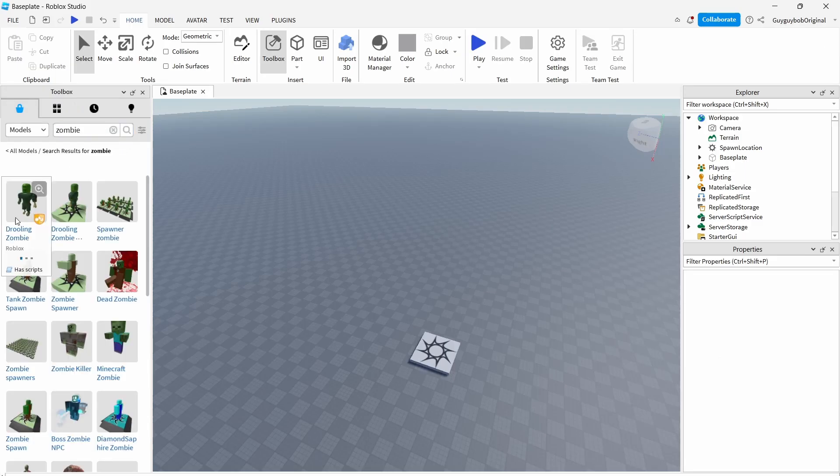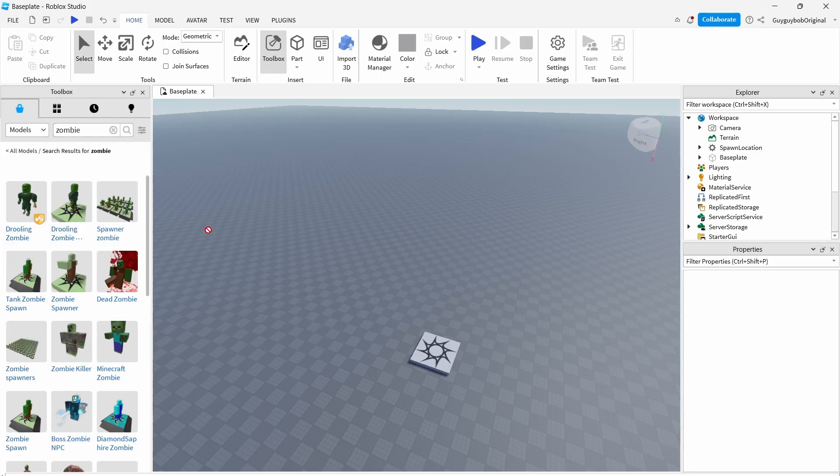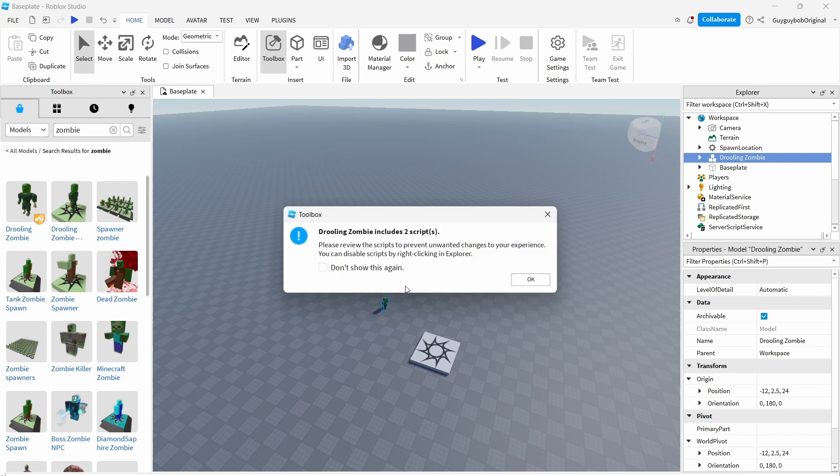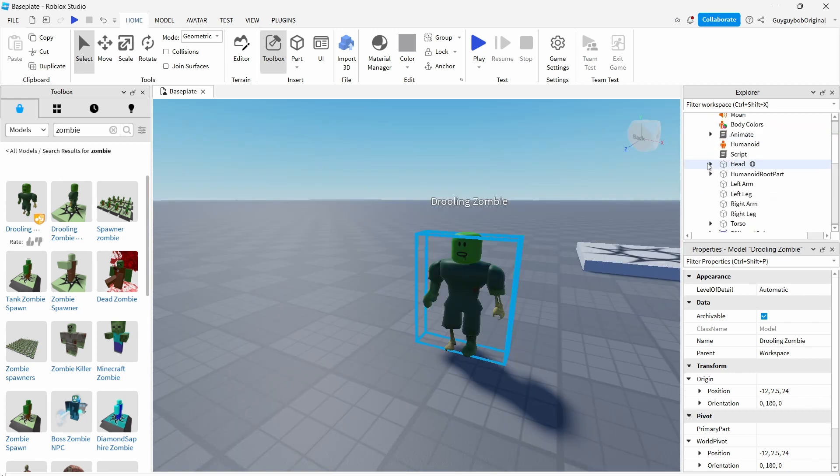Then you can see here there's a zombie and you put this zombie here. You see now it has two scripts, we actually only want one. Then here you press this triangle and now you can see all the things that this zombie has.